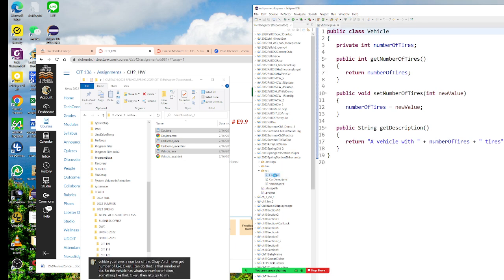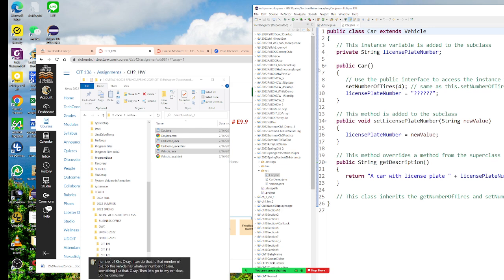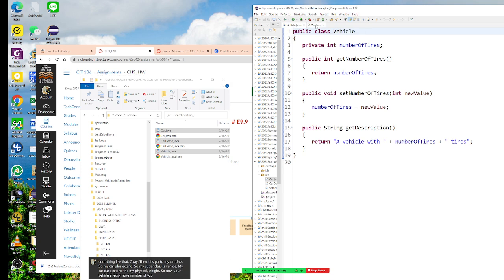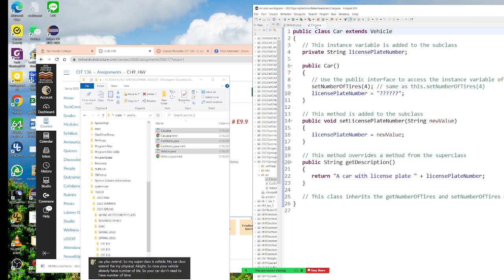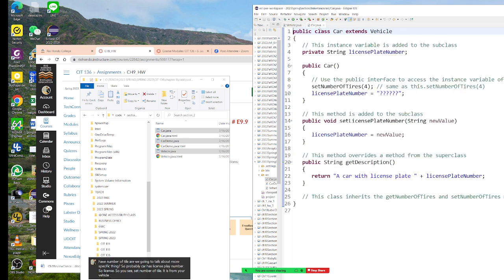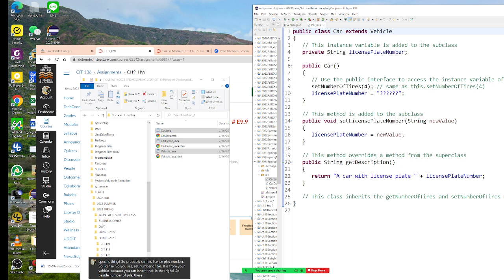Let's go to my Car class. My Car class extends Vehicle, so my superclass is Vehicle. Your Vehicle already has number of tiles, so your Car doesn't need to have number of tiles. We're going to talk about more specific things — a Car has a license plate number. You can see setNumberOfTile is inherited from your Vehicle, because you can inherit that.